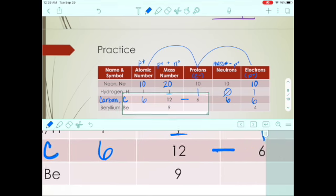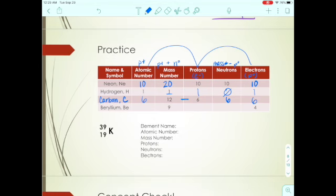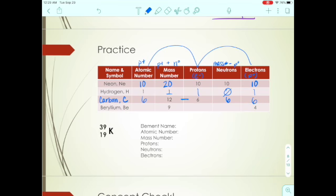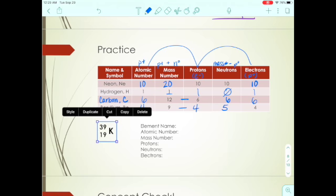For beryllium (Be), we're given the mass number and electrons. Since electrons equal protons and atomic number, all three are 4. To find neutrons: mass number minus protons — 9 minus 4 equals 5 neutrons.